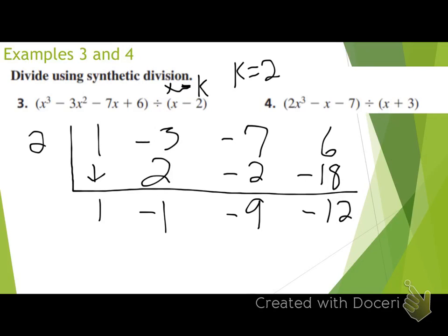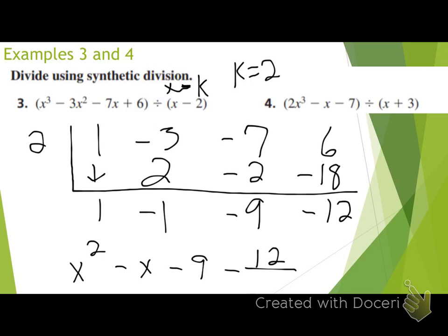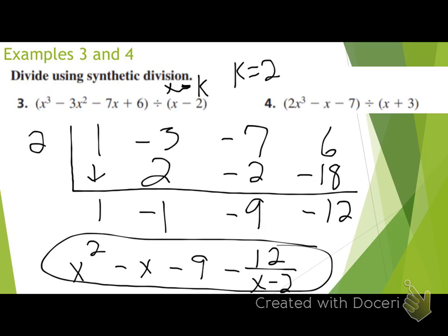Raise your hand if you can give me the answer — someone I haven't heard from today. The answer is: x squared minus x minus 9 minus 12 over x minus 2. Perfect. Everyone get that for your answer? Not too bad — a little easier than yesterday?